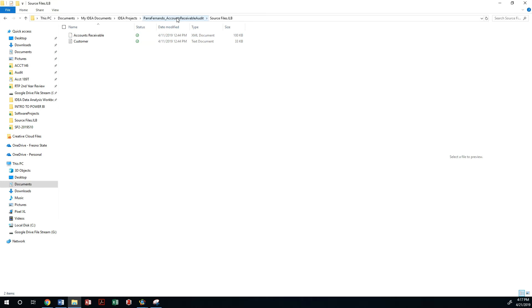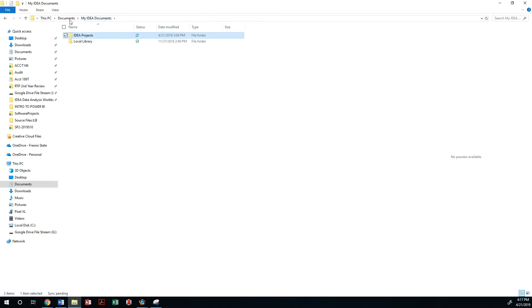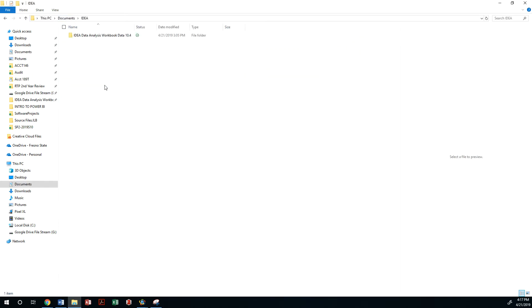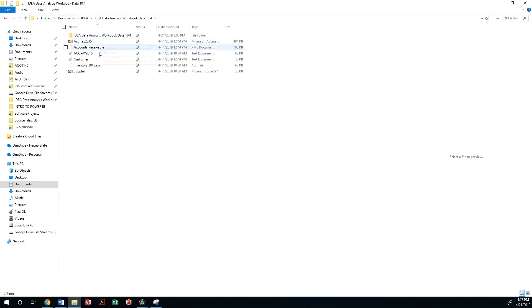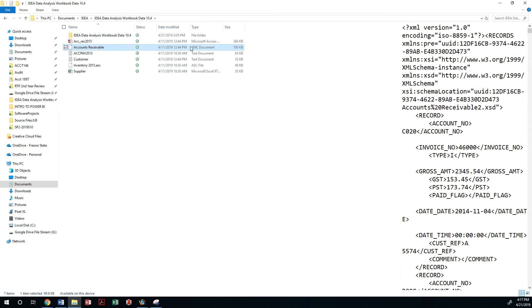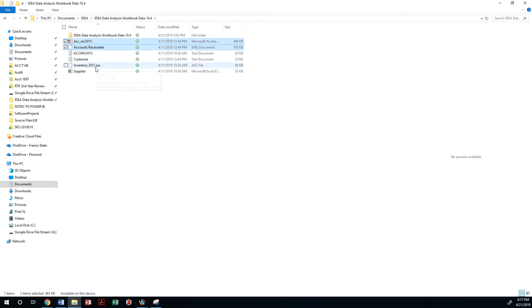That XML file was contained in the zip file. As you will see, I downloaded all that into an IDEA folder and then I extracted all of this. Then I went ahead and moved my accounts receivable XML file, or in your case you may have to move the accounts receivable 2015 and the customer file.